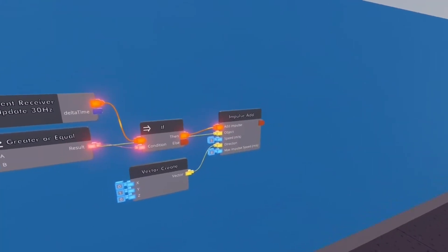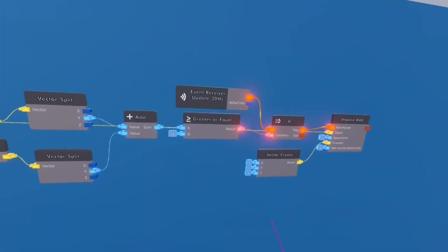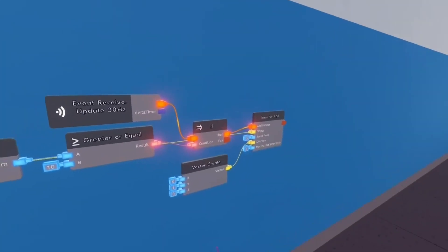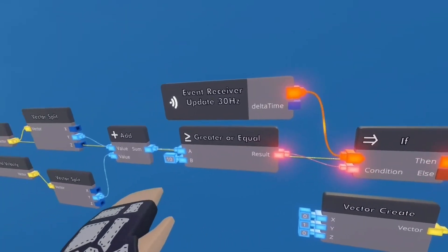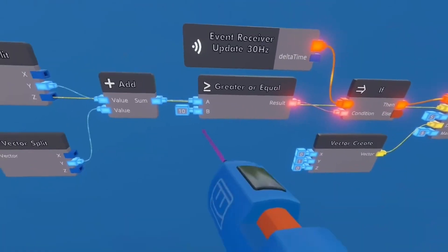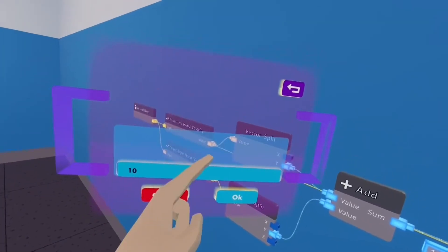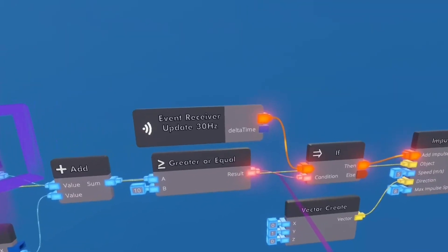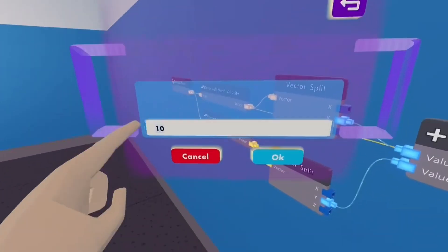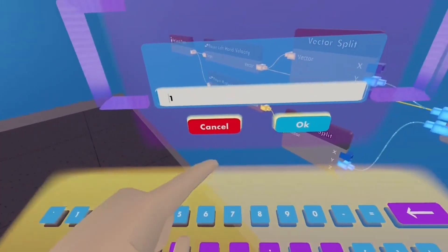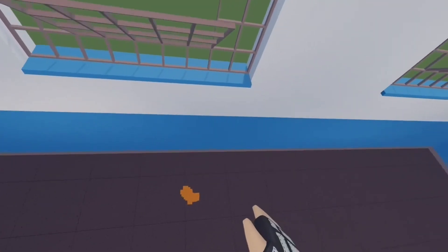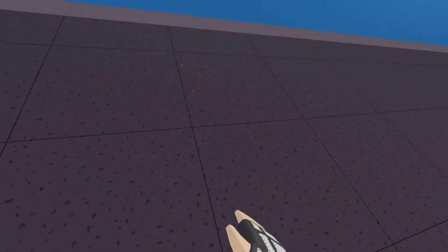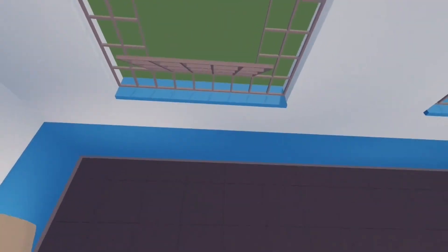Now there's also a couple things that you can change if you'd like. So I went over this before. The greater equal, you can configure this to whatever number you want. You can't make it too low. So if I make it 1 for example, I barely move my hand and it triggers. So we obviously don't want that.